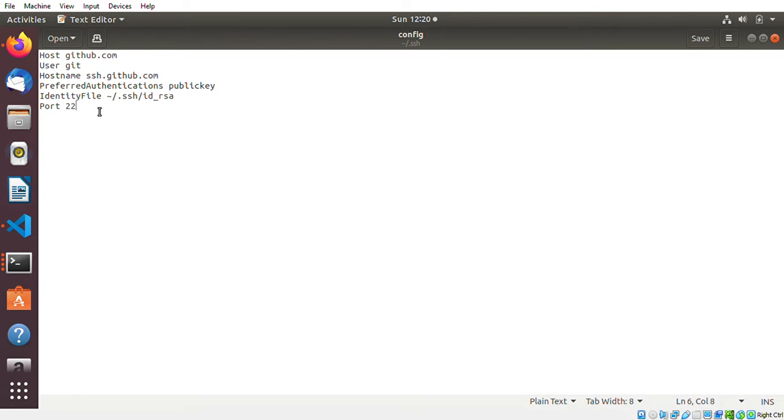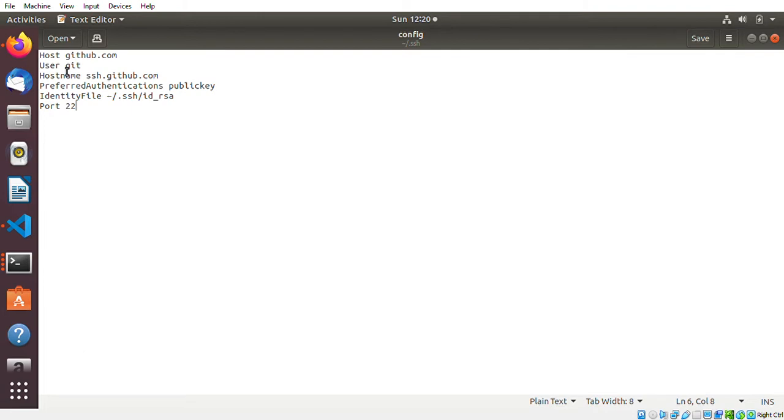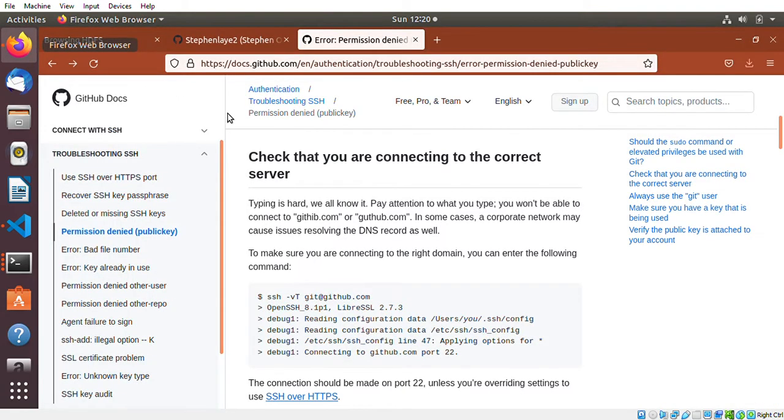If you don't have anything inside the config file, you have to make sure that you have this code or instructions inside that file. You have to specify the host which is github.com and you have to specify the user according to GitHub documentation.